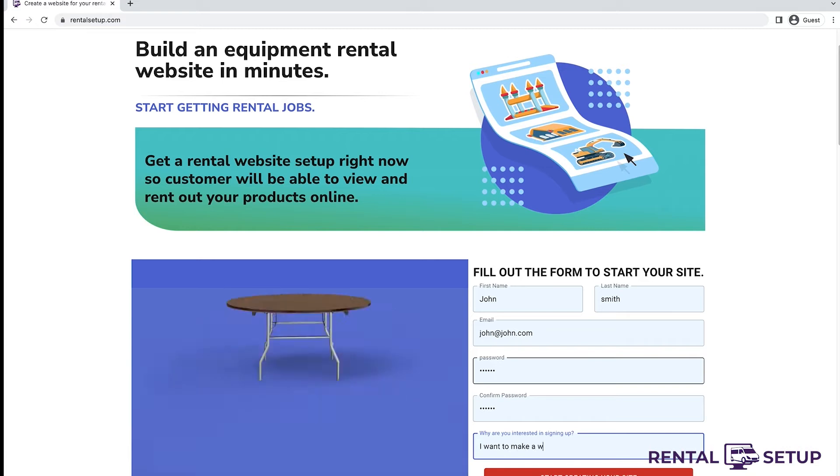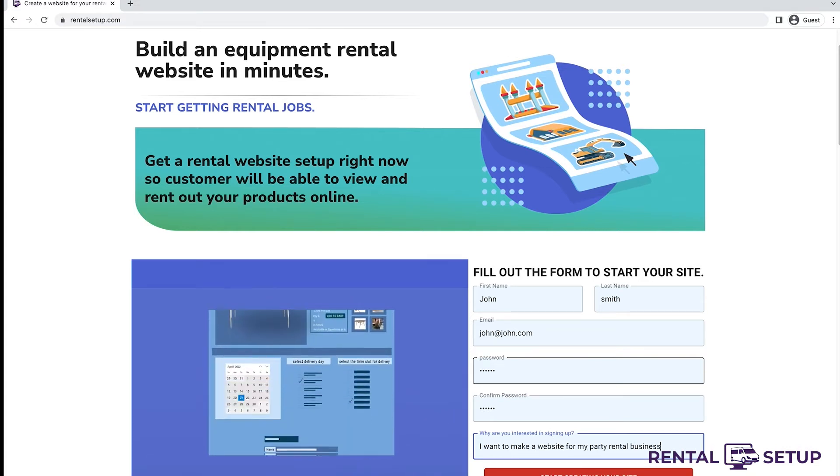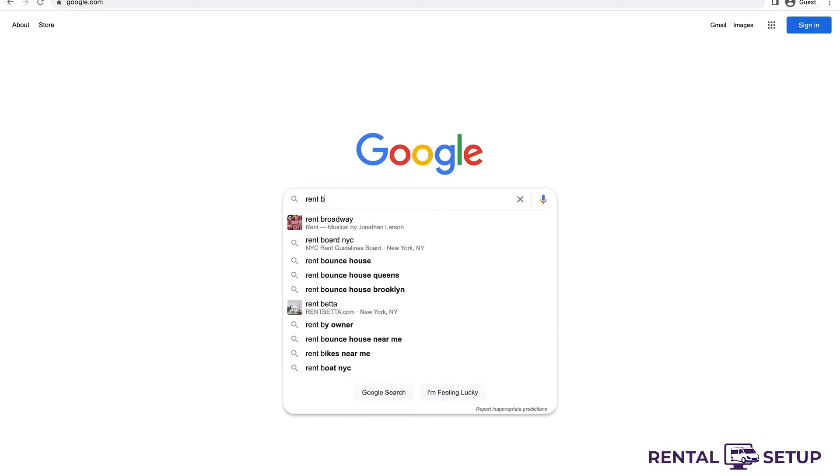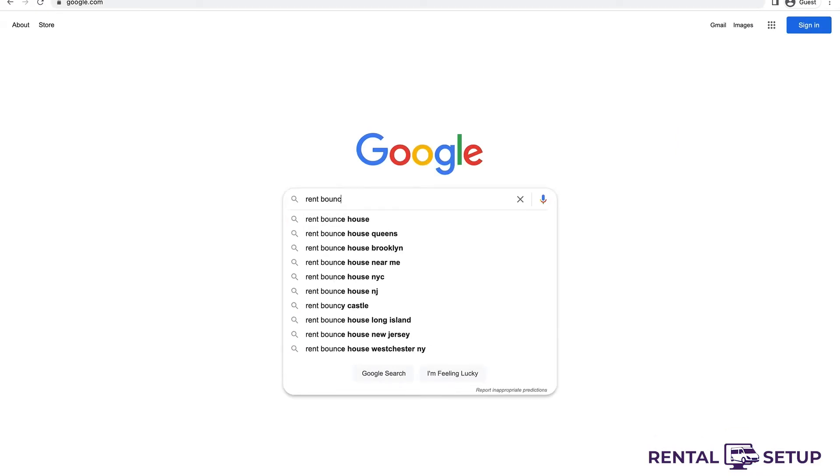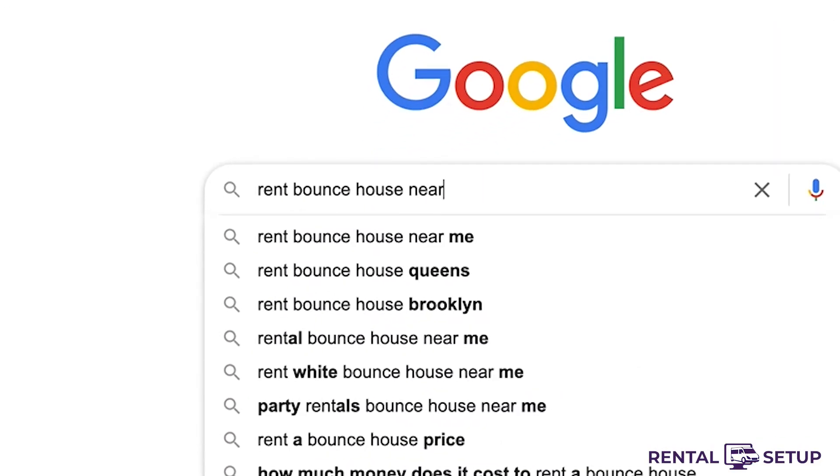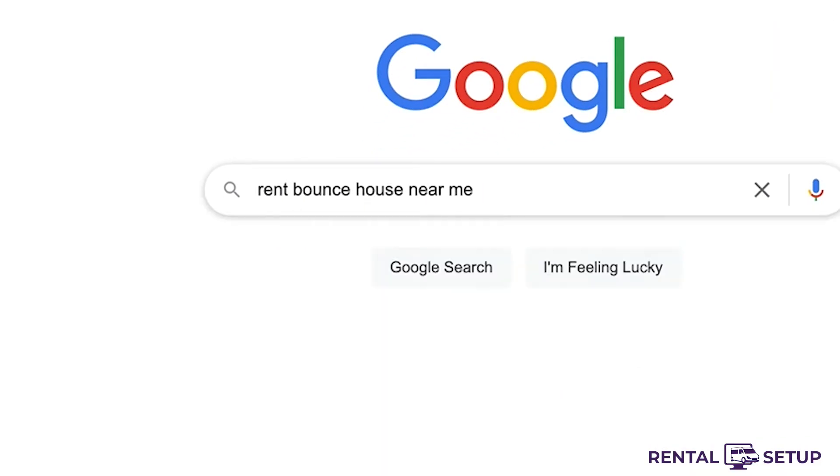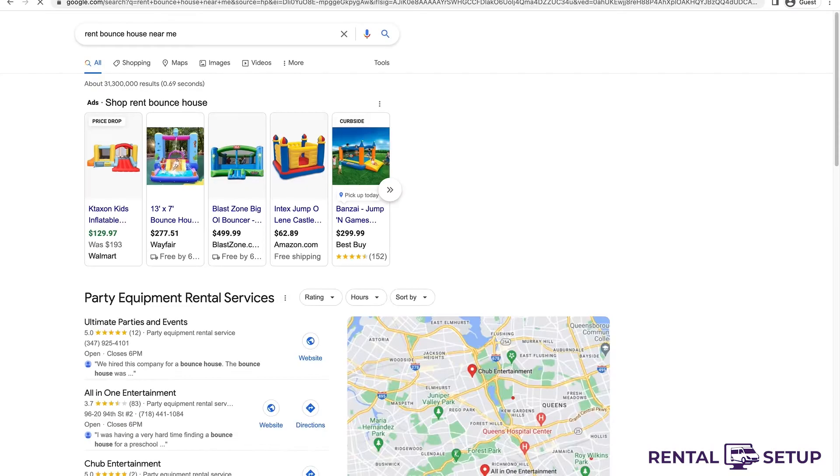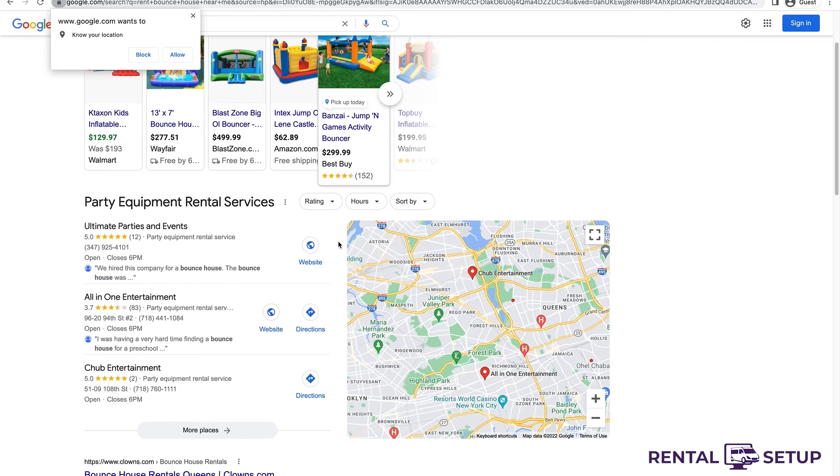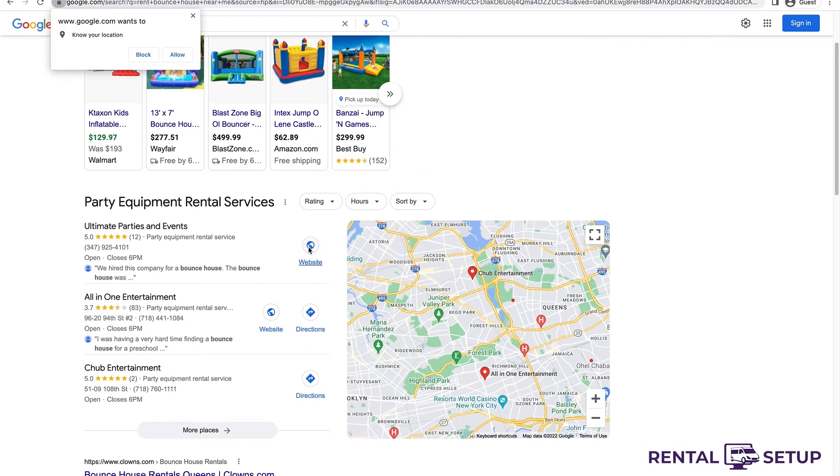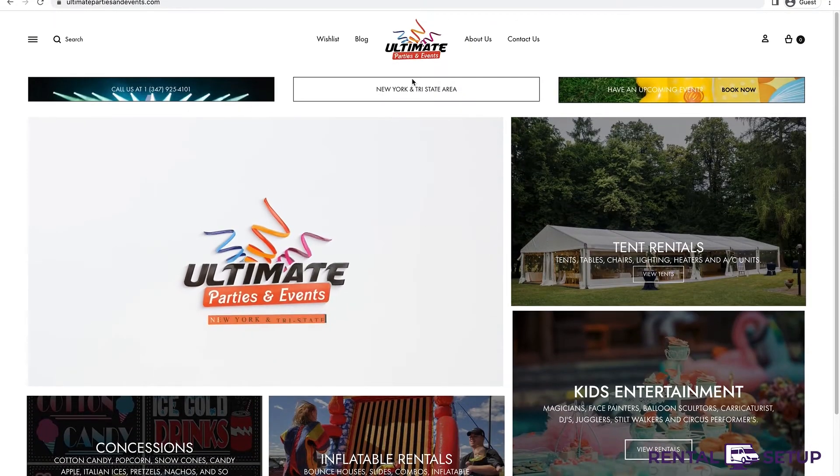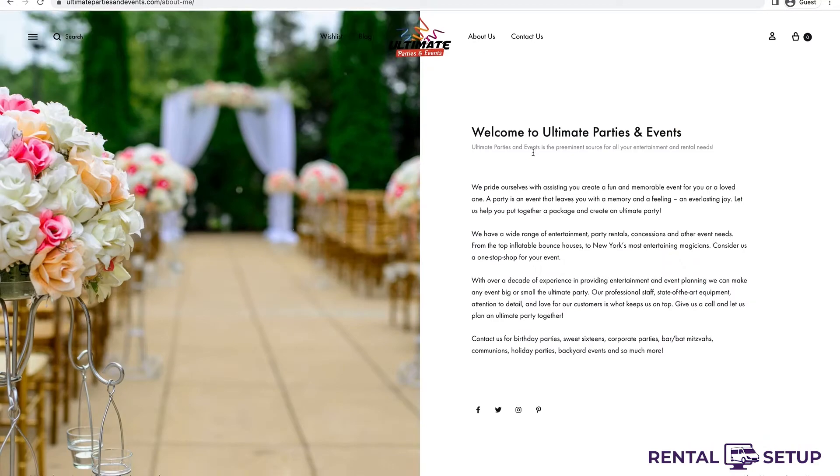When people throw events, they usually go to Google and search for businesses to provide the things they need for their events. You can put yourself in front of these potential customers when you set up a website with Rental Setup. Once you complete the onboarding that takes less than 20 minutes, you're able to make the products that will be shown on your website.